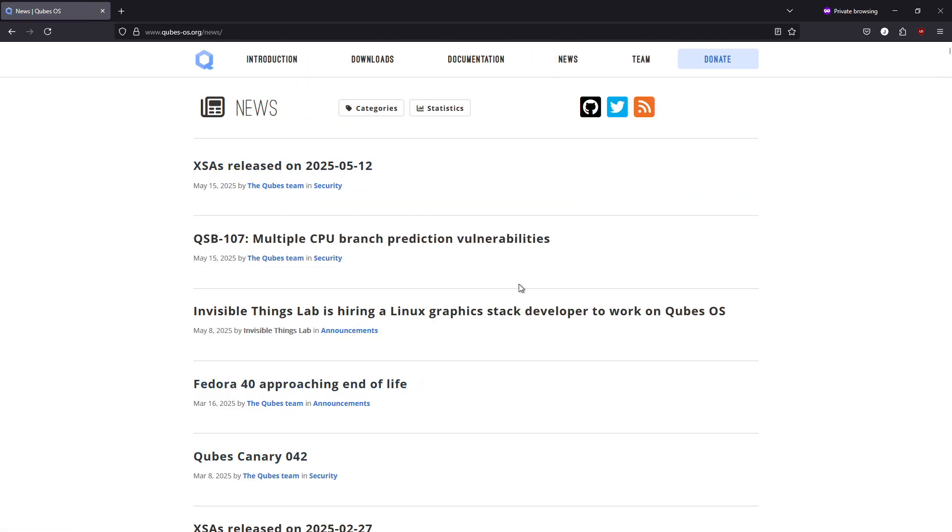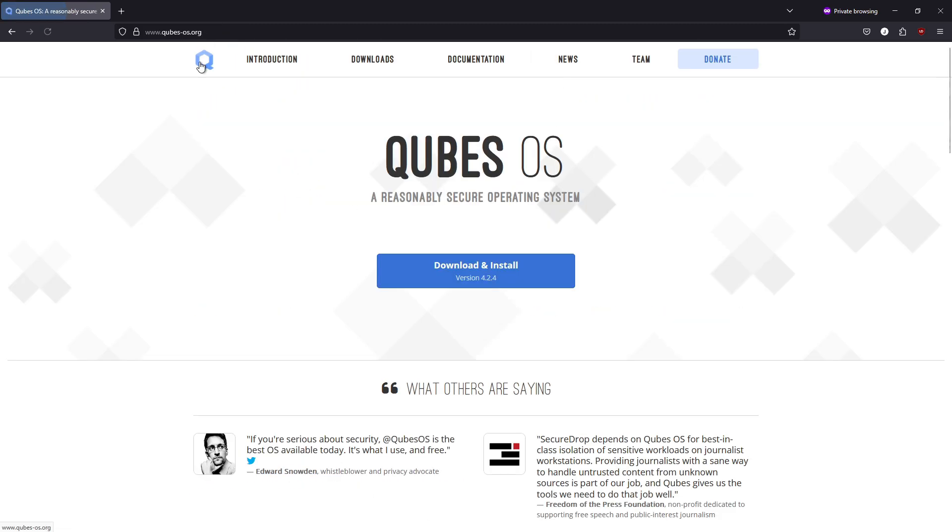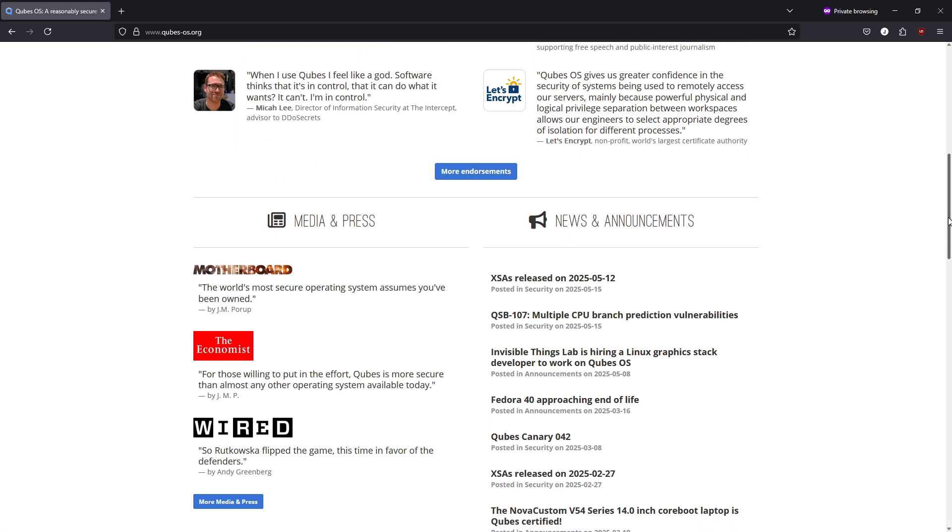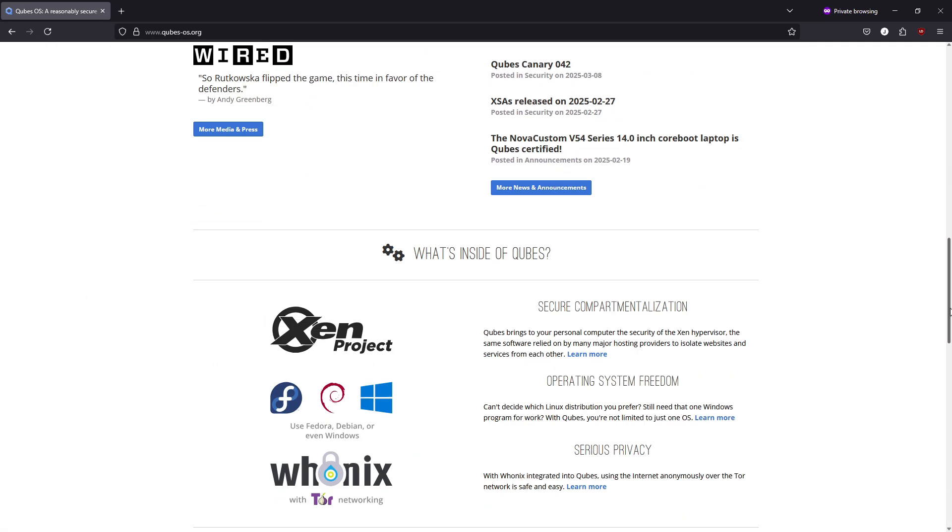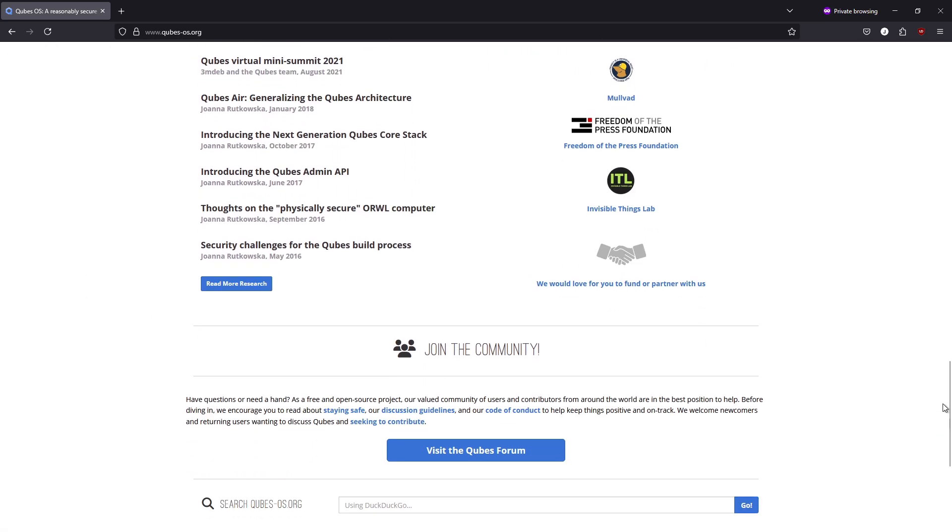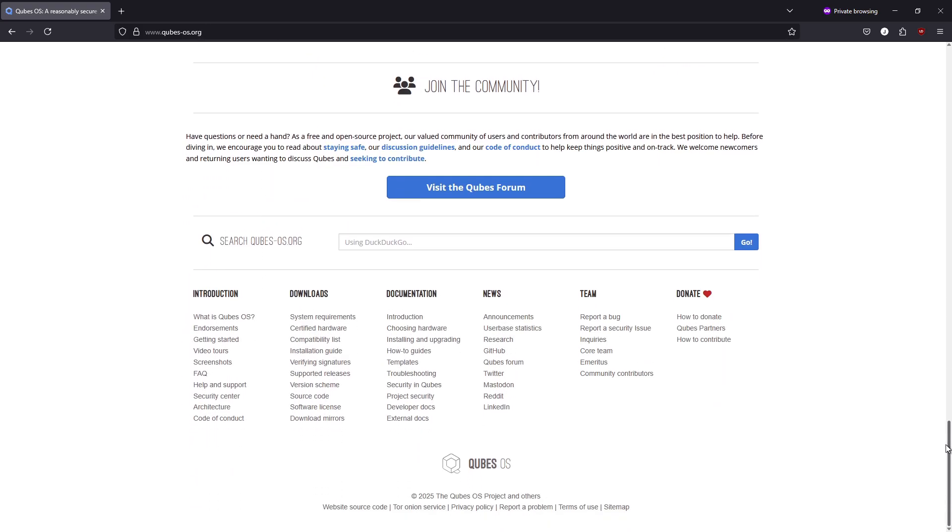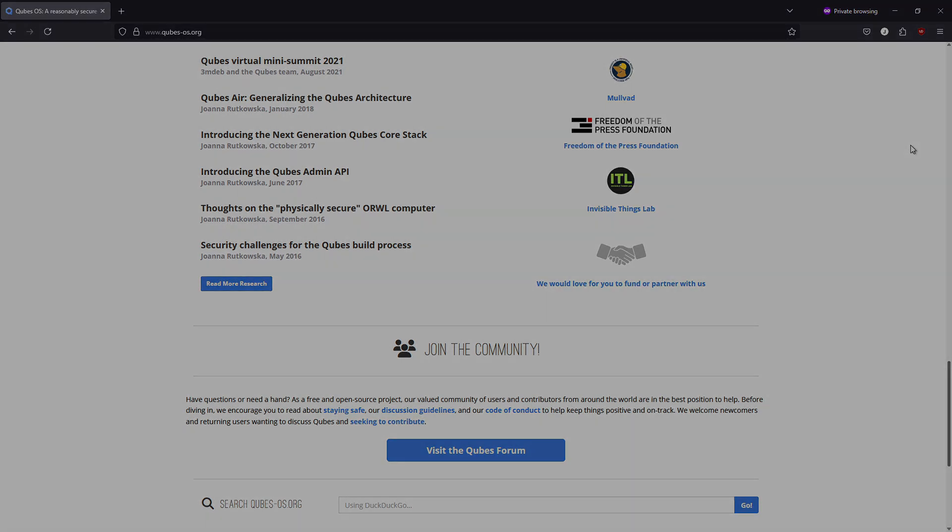Qubes supports Fedora, Debian, Whonix, Windows, and more, making it ideal for journalists, privacy advocates, and security professionals.